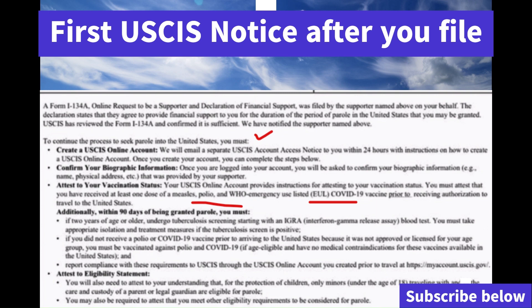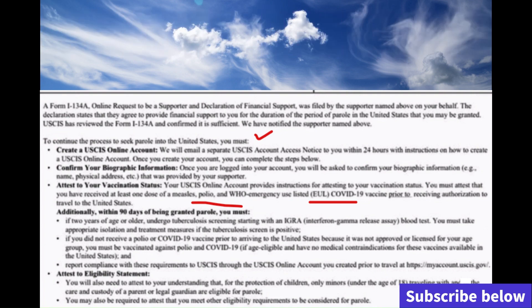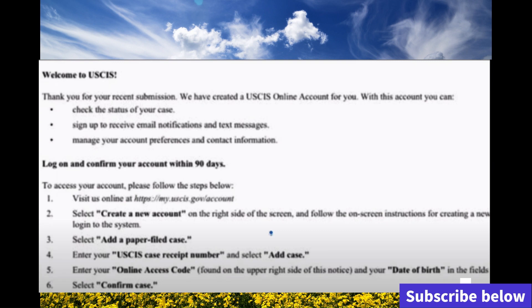This is the USCIS account for the beneficiary to confirm where they live and to confirm that they have received the COVID vaccine. This form will expire, so you have to complete this within 90 days. Under the USCIS profile, you're going to create an account.